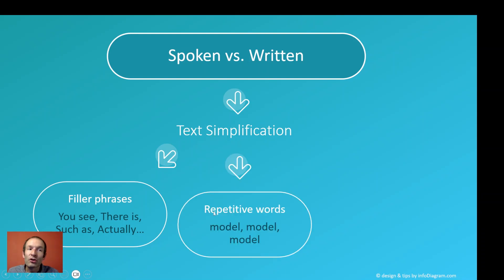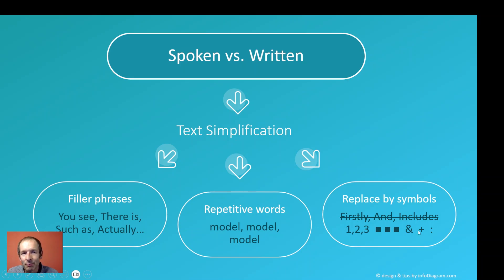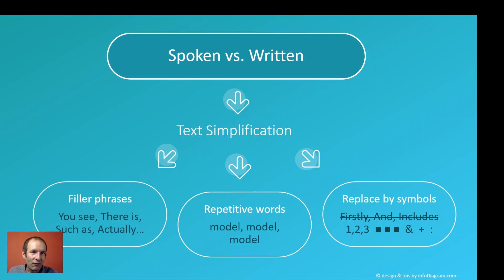Also search for repetitive words which we tend to use in spoken form but can be skipped in written form. And you can replace some text with symbols — numbering, bullet points, and colons are much shorter and simpler symbols that cover the same information.